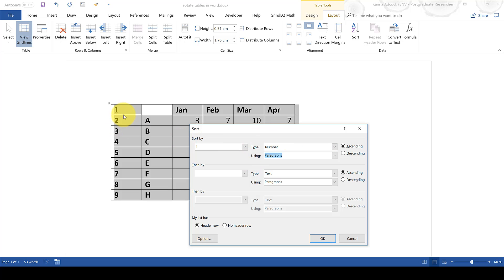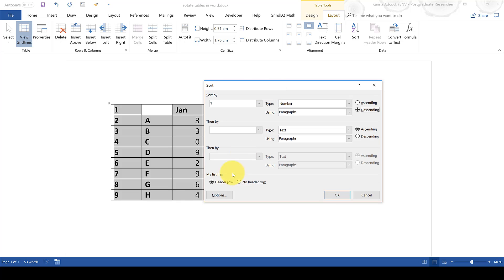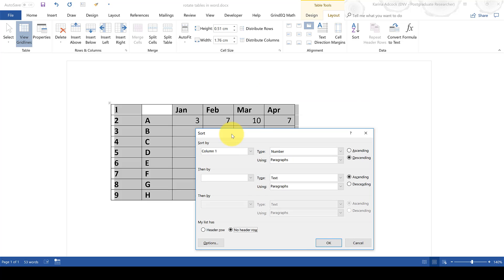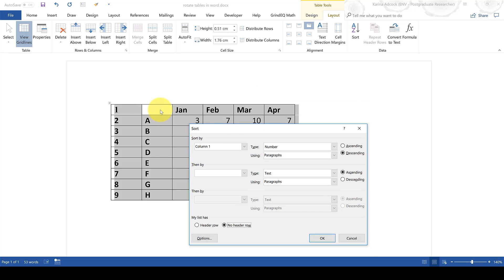Now at the moment the numbered column is in ascending order. It's going from 1 up to 9 and we need to change this to descending order in order to reverse the order of all of the rows in the table. We also need to go to my list has and change it from header row to no header row. Obviously this table does have a header row but I want that to be included when I sort the table.